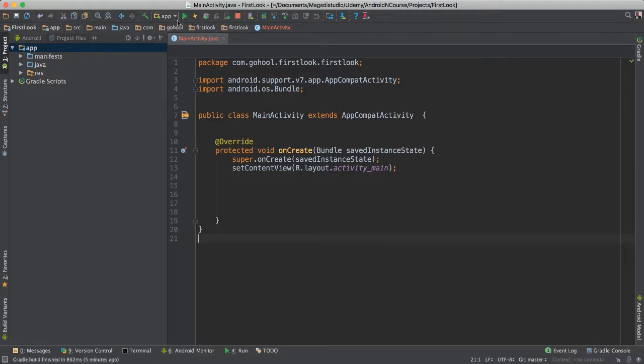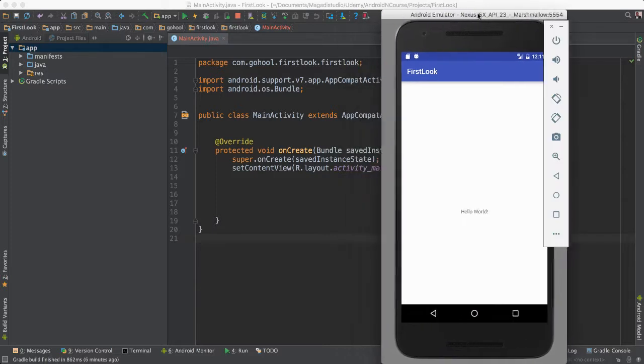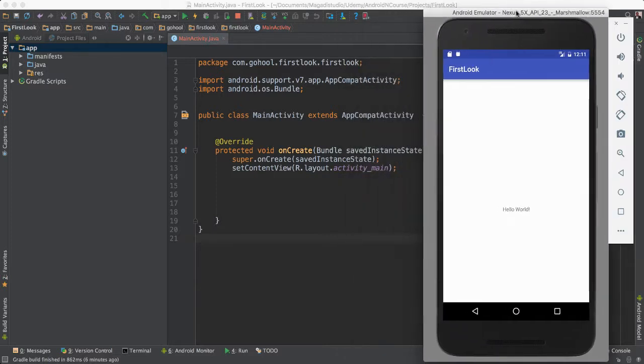But one of the tools that we will be using all the time will be the Play or Run App Tool. If we connect it to the emulator, then it will run our app on the emulator. Just like this, here you can see, that's what's going to happen.